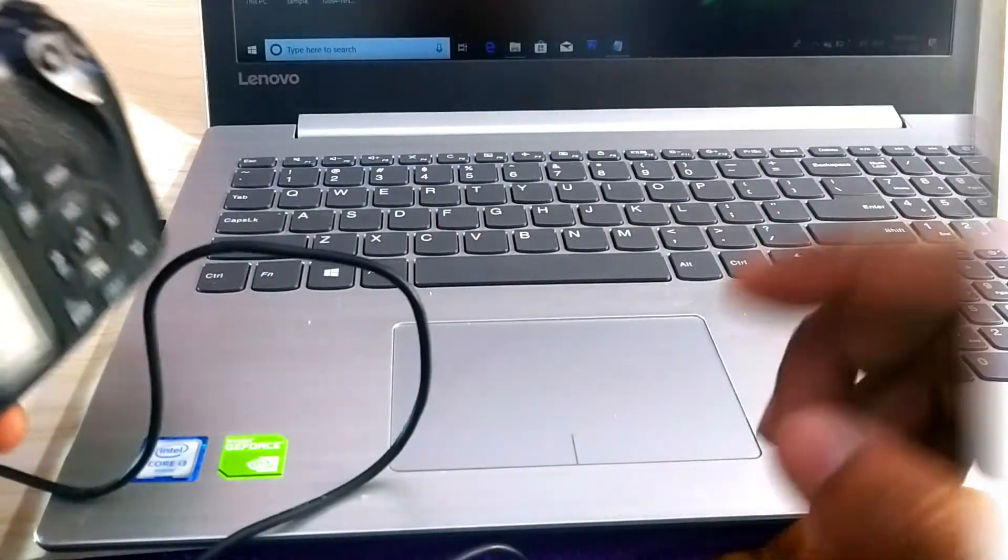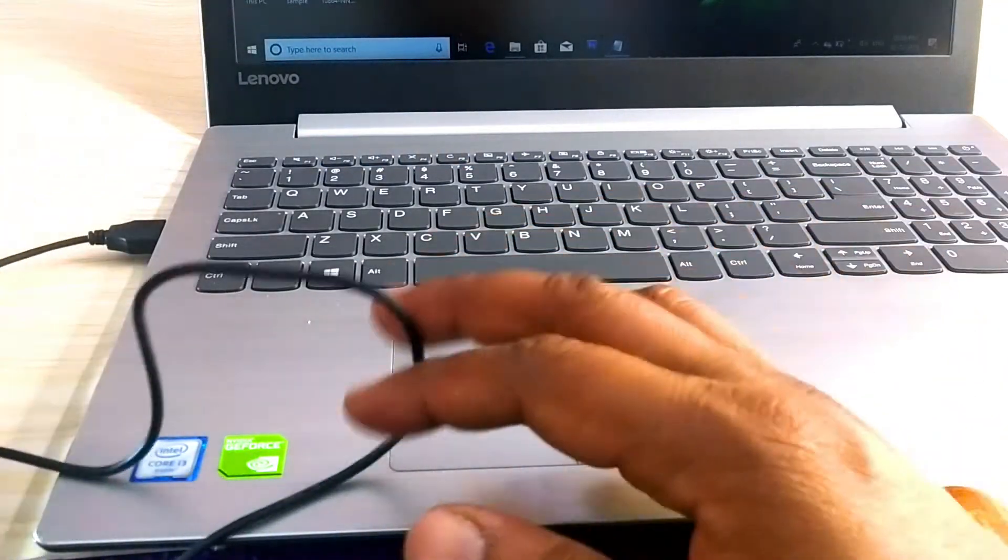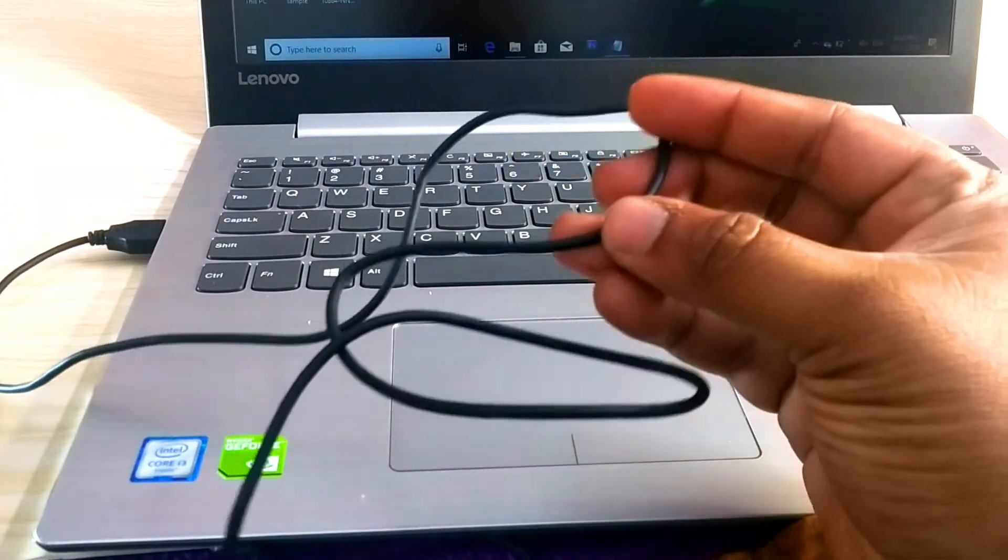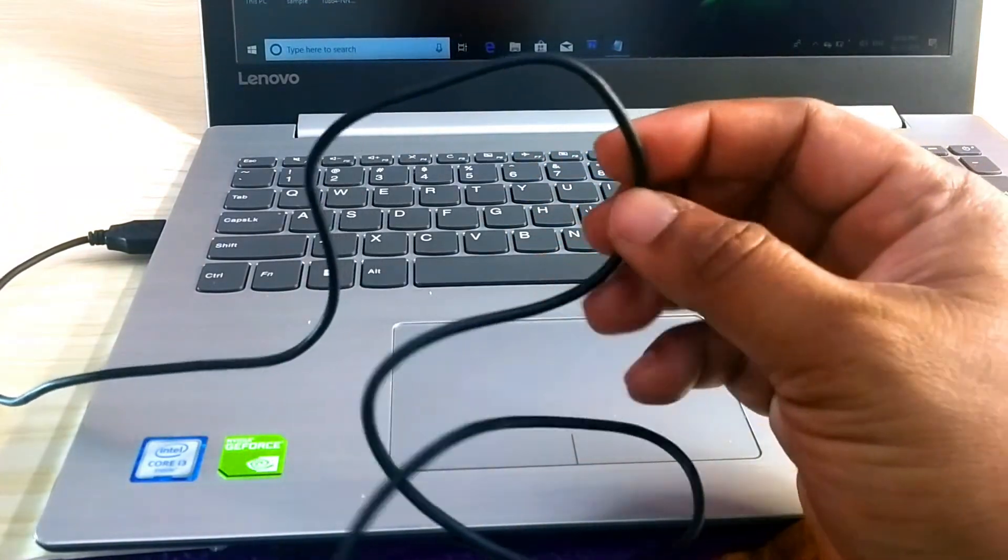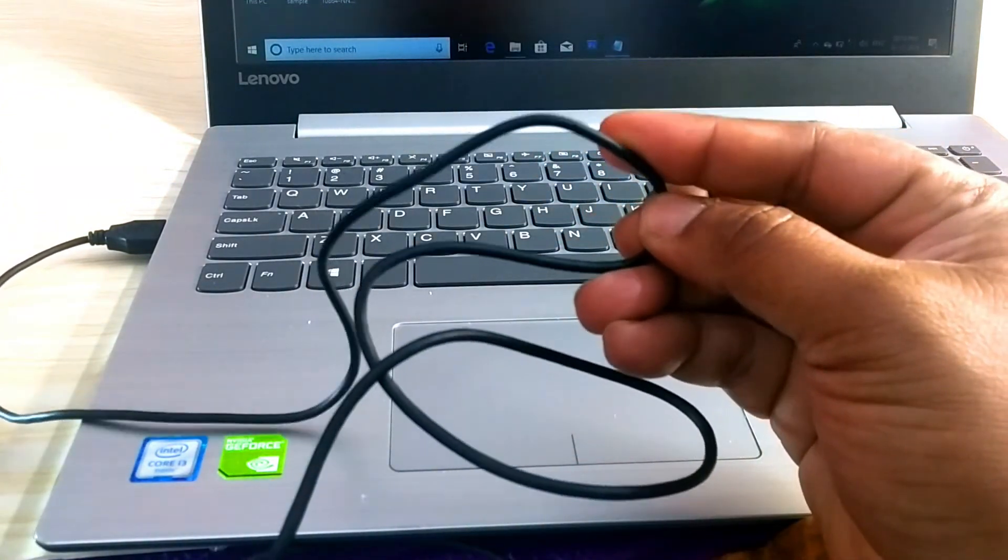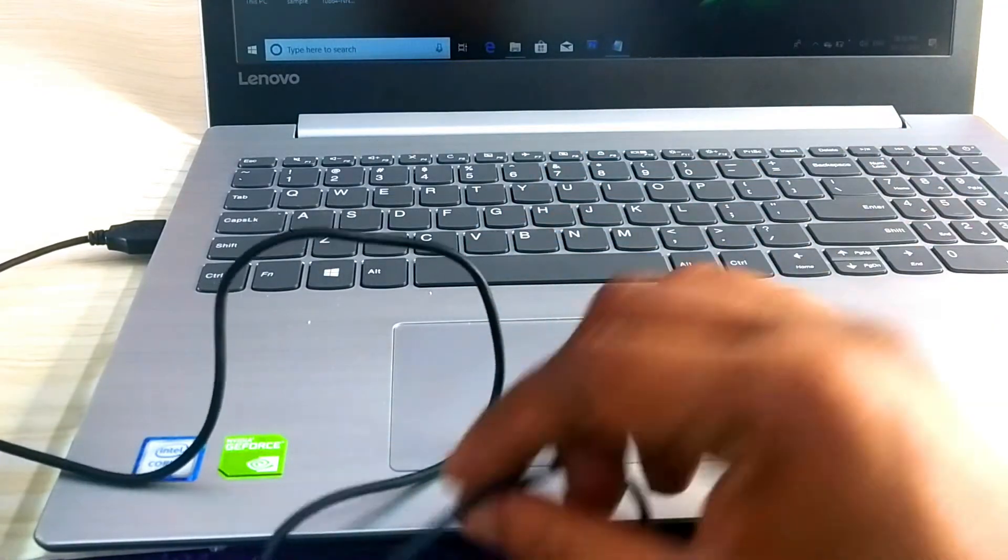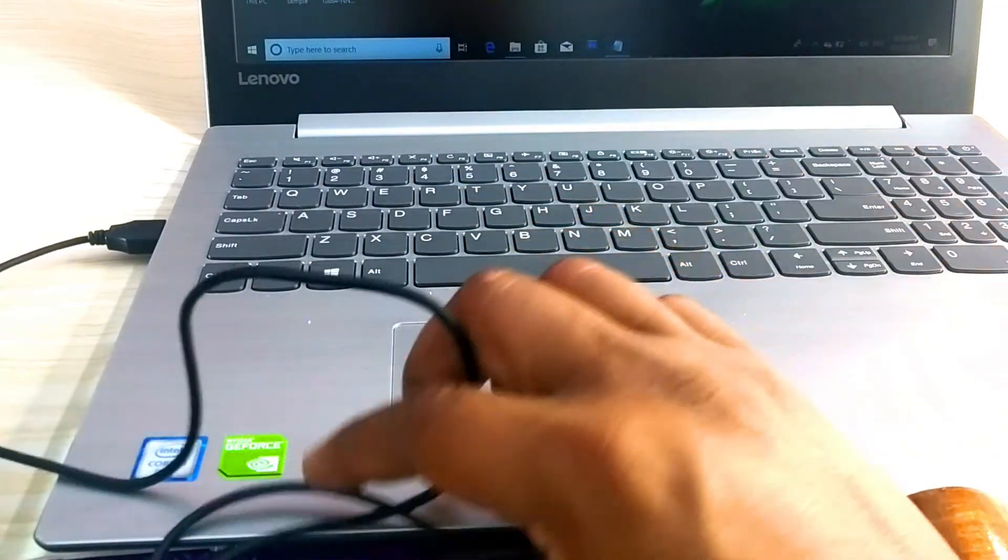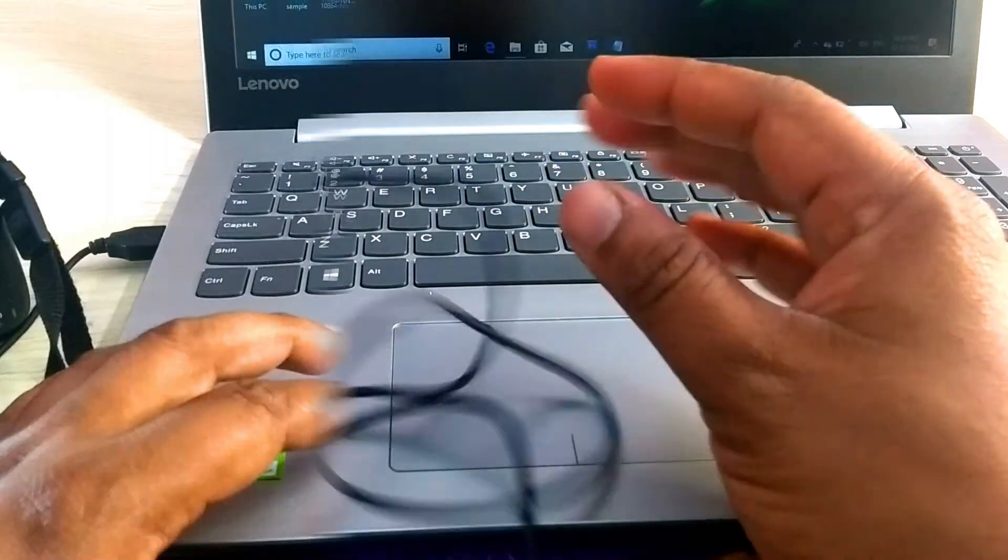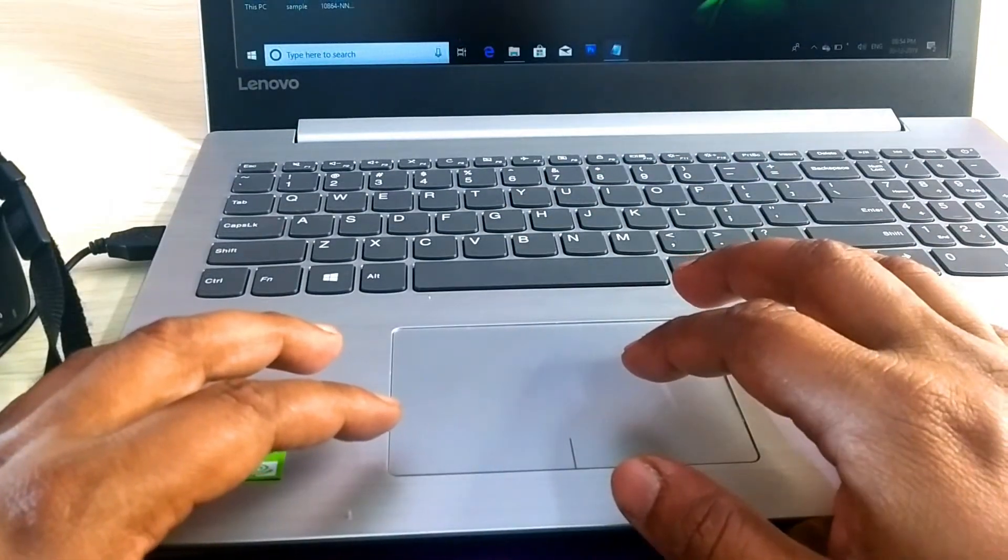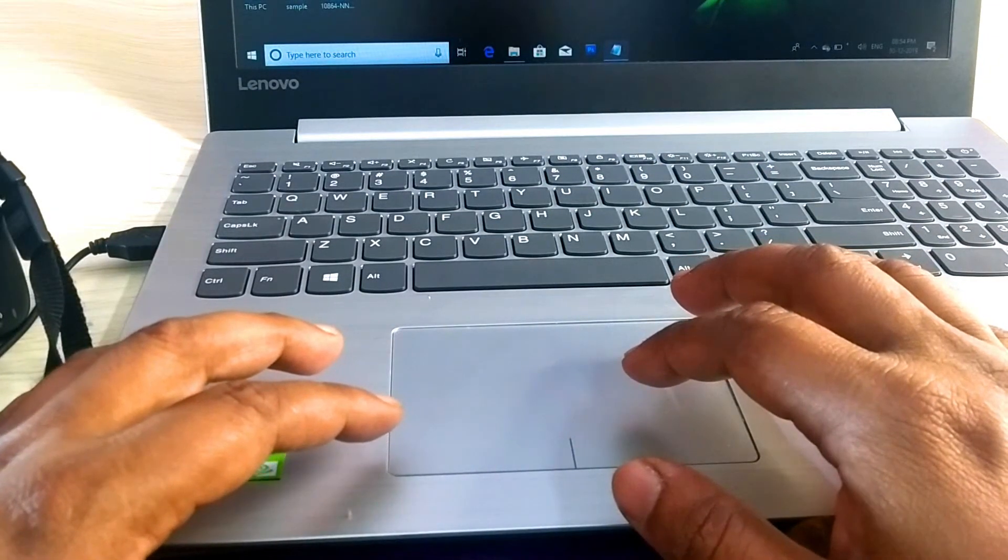If you're still facing the same problem, the same issue right now, then it seems that your USB cable has some issue. So just replace the USB cable and try again.